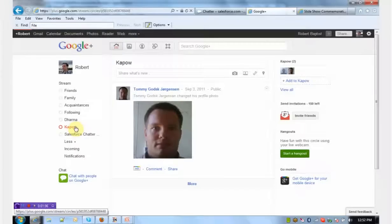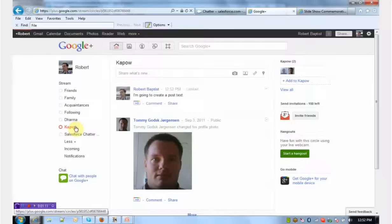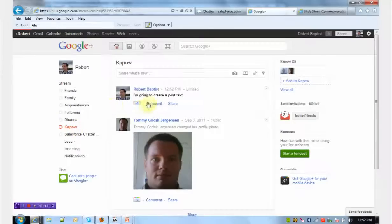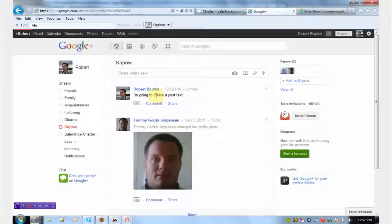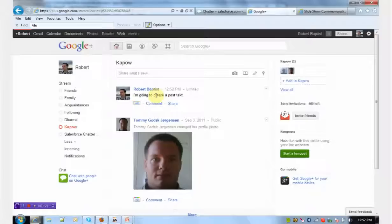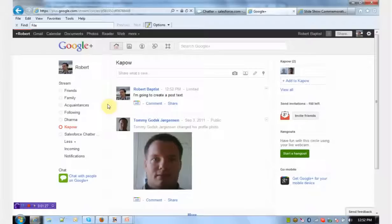If we switch over to Google+ in the browser and I refresh my Kapow circle, you see in real time the piece of text that I entered into Chatter appearing in Google+. It's really that easy to do in a robot, essentially just creating a workflow that's going to create this post in Google+.